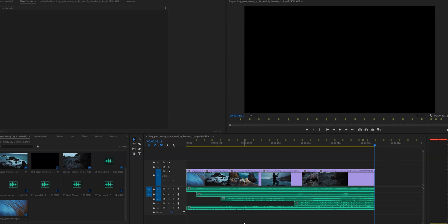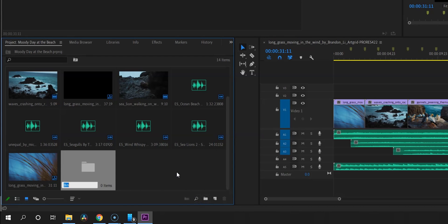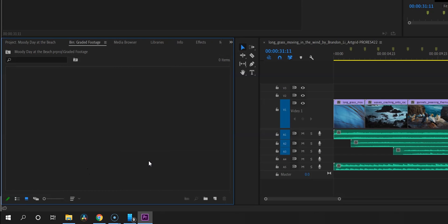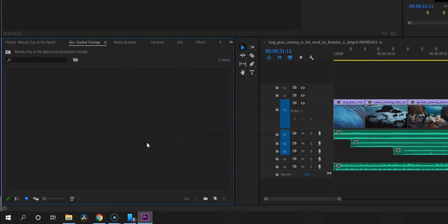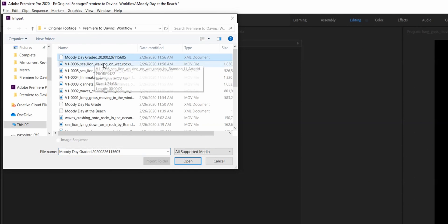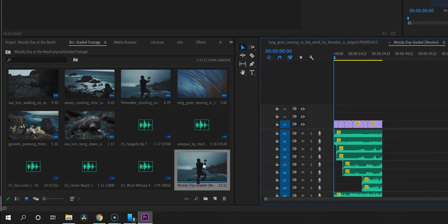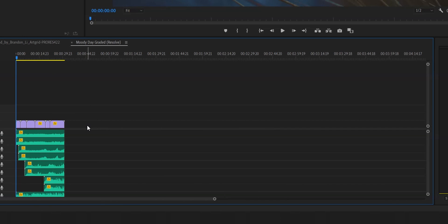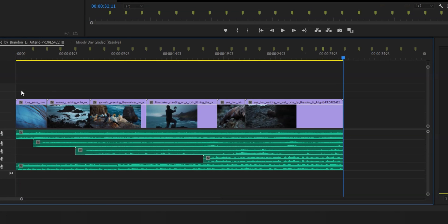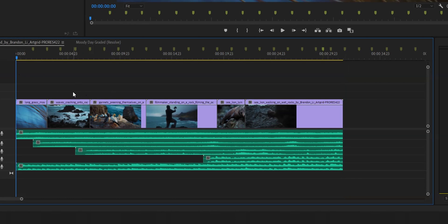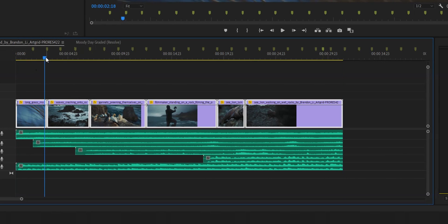Back in Premiere Pro, we're going to create a new bin to keep everything organized and call it Graded Footage. Double-click to open it, then right-click and go to Import. Navigate to the folder and select Moody Day Graded — that's the XML we exported from DaVinci Resolve — and hit Open. For some reason this doubles up the audio, so to save time I'm going to highlight all the clips, hit Control+C to copy, come back over to my original timeline, make sure the playhead is at the very beginning, and hit Control+V to paste — that puts all the graded footage in the timeline. Then I just need to do a little bit of audio work, add some fade in and fade out to the clips, and we've got our new sequence.